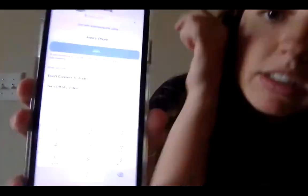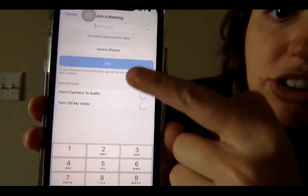Once you press Join, you will be prompted to put in a password, and then you'll be able to join our class Zoom and we'll be able to see all of each other.